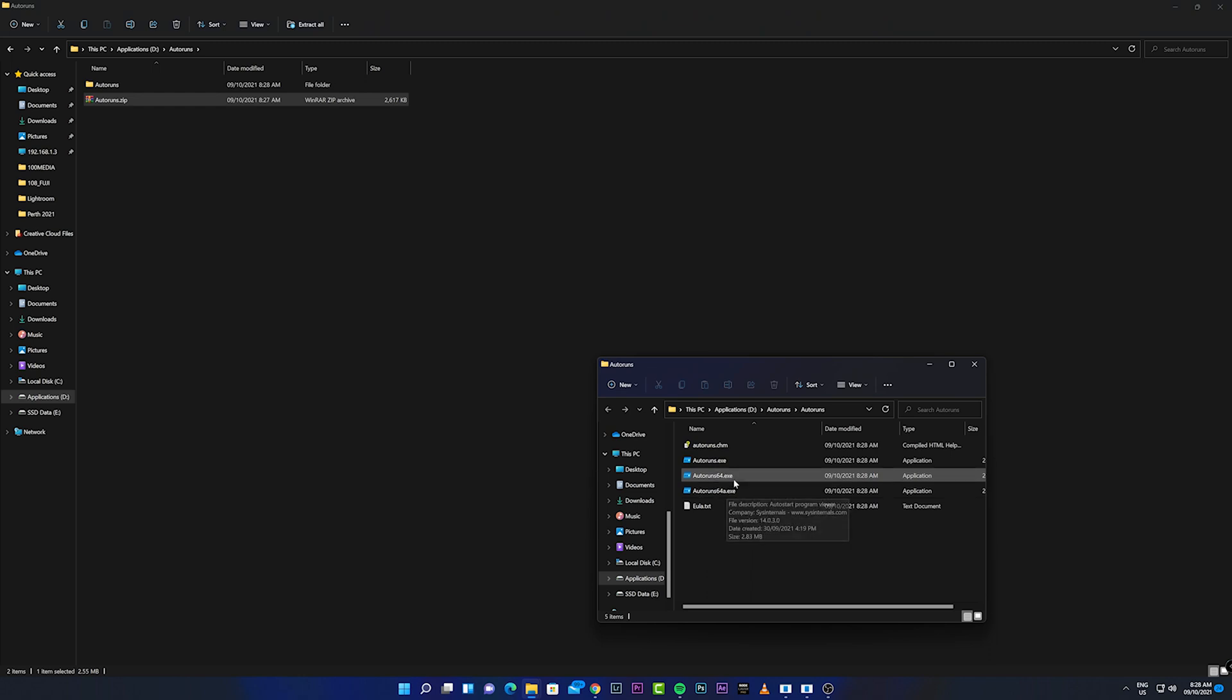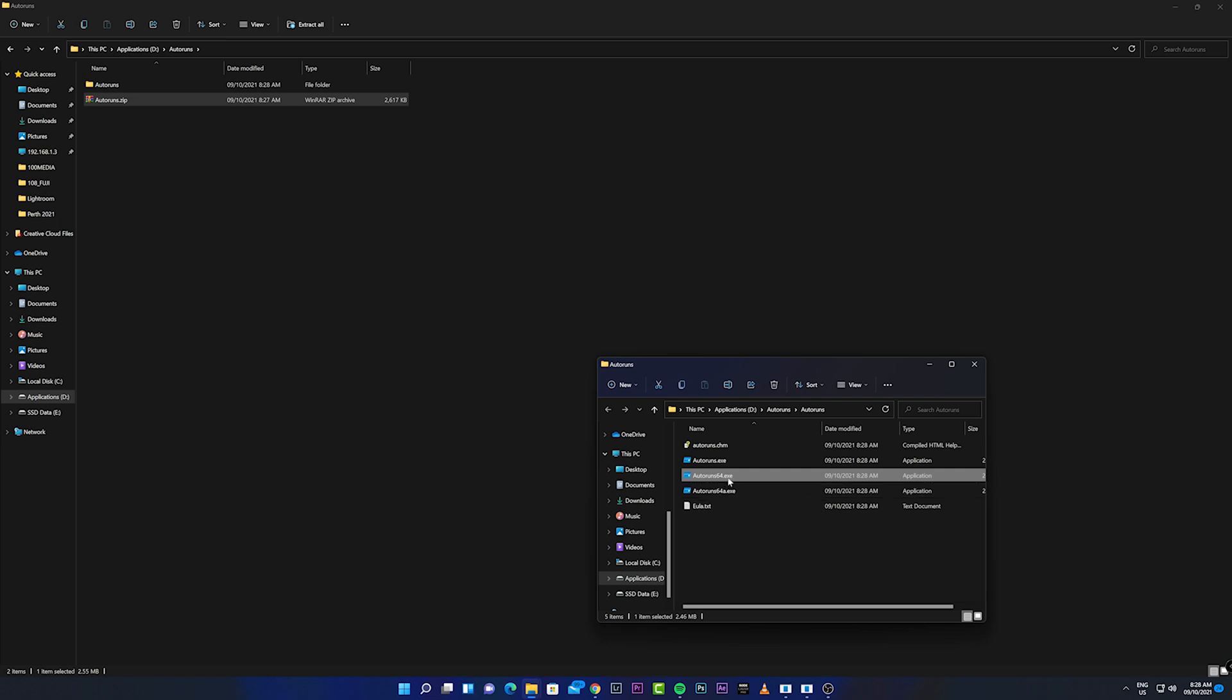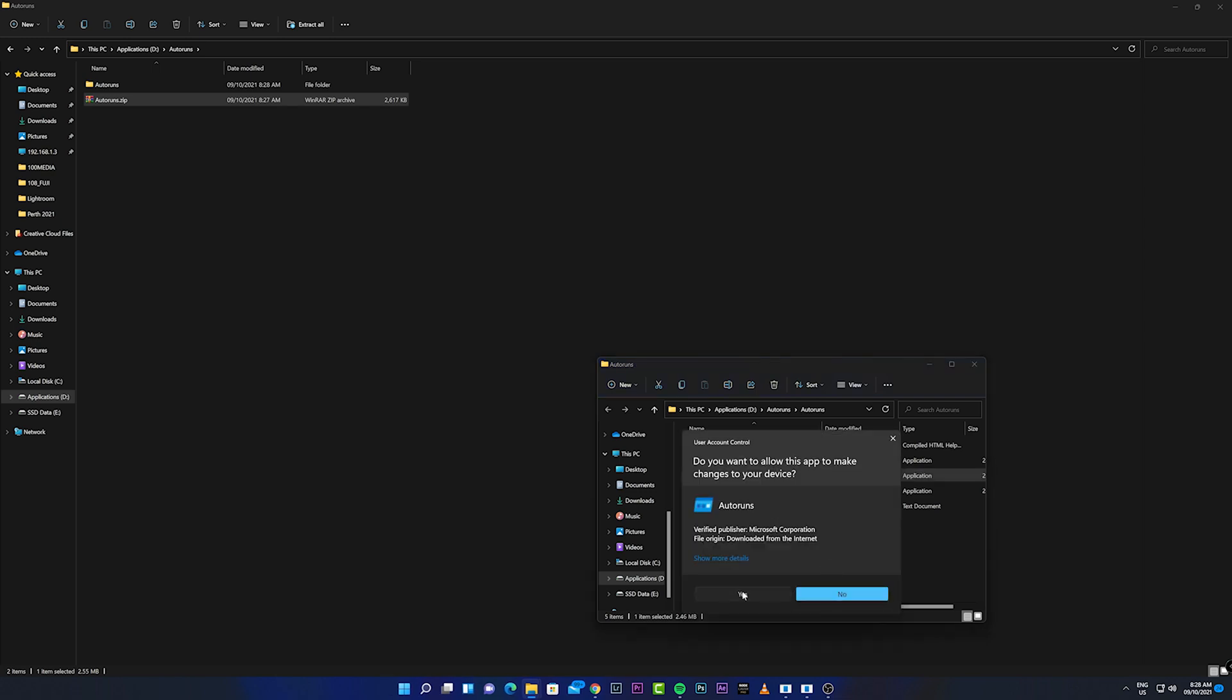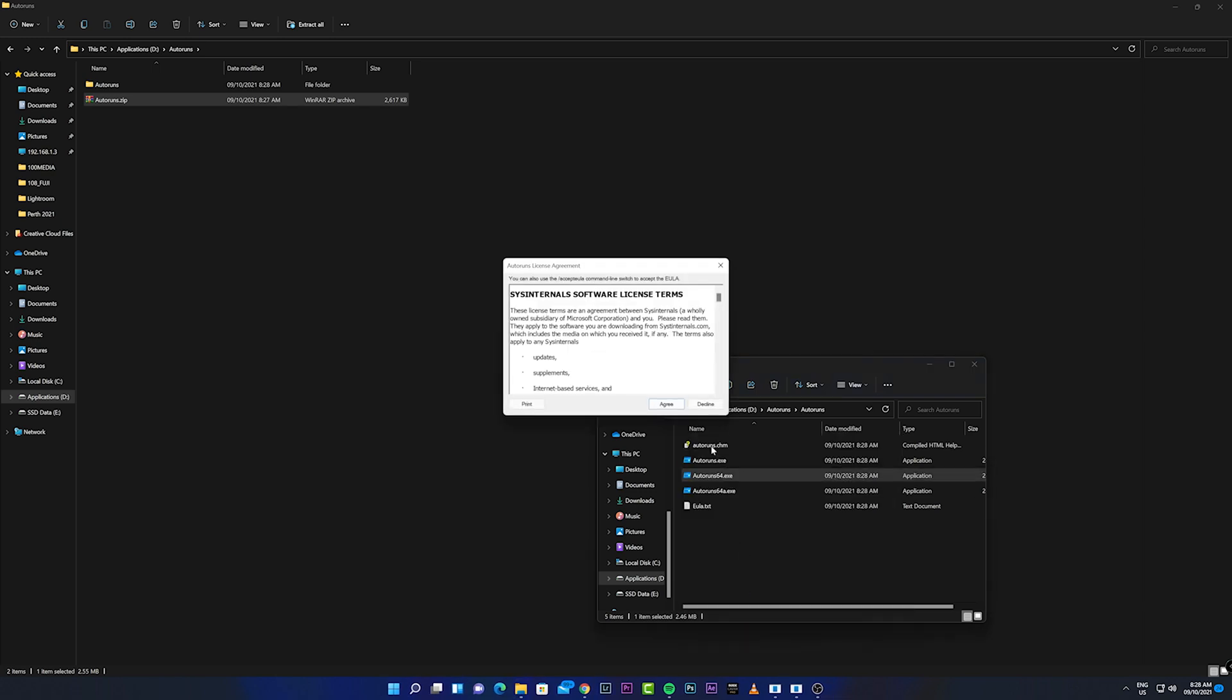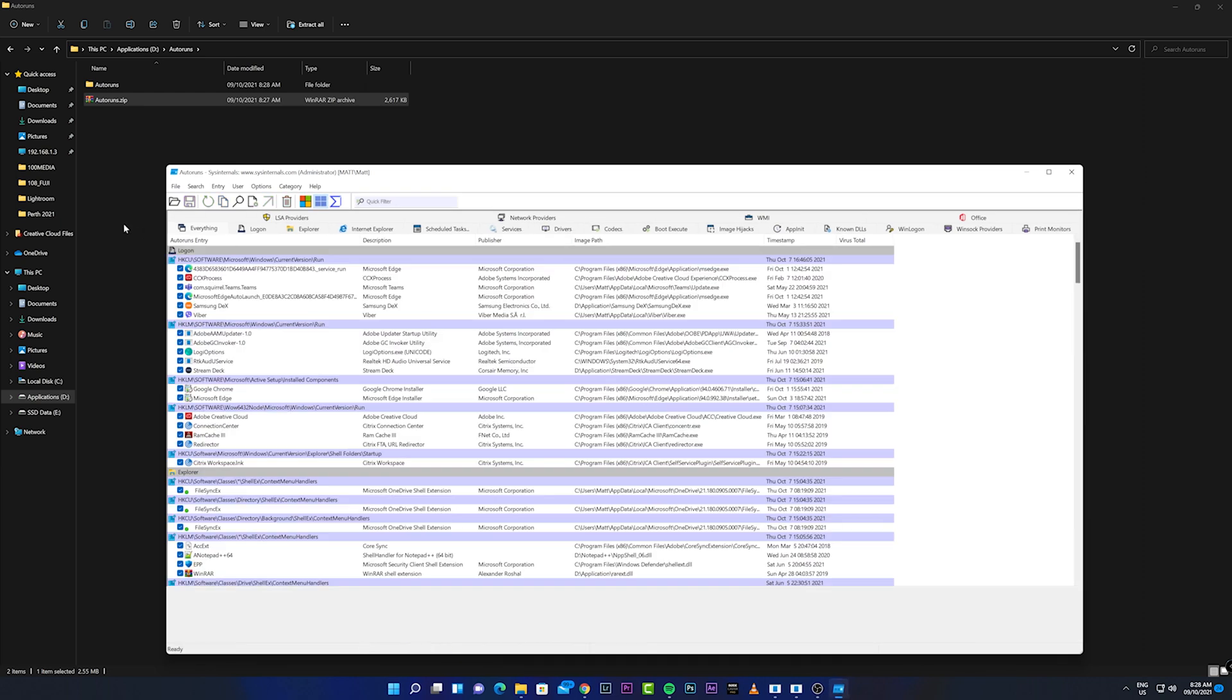You have to check which specific version is compatible to your OS. This I guess is for 32-bit operating system and this one is for 64-bit. Let me try to run the AutoRuns 64. I'll be running it as administrator, click yes, and agree.